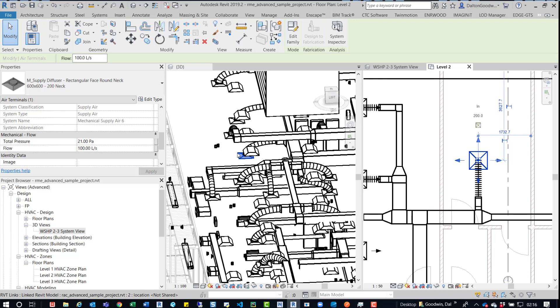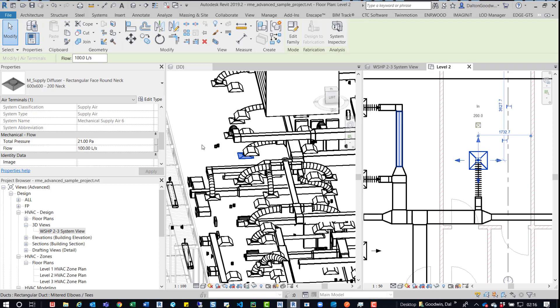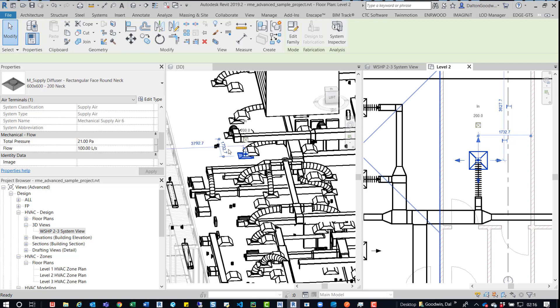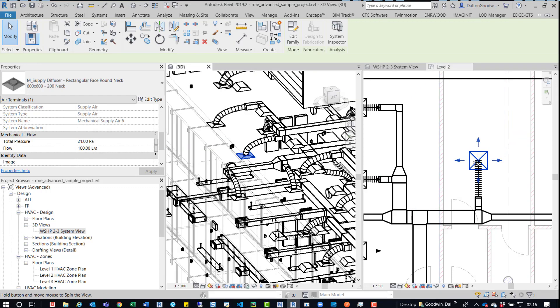And what's nice in 2019 is you can drag this view off to another screen, which will make it easier when you're working like this. So we've selected on the air terminal, I mean that diffuser. And now if we rotate in 3D, we can see currently it looks okay where it's sitting.